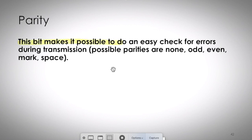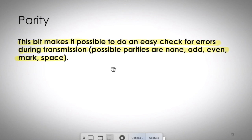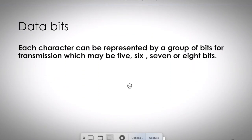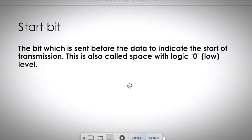Parity is a bit that enables easy error checking during transmission. There are three types: no parity, odd parity, and even parity. The parity bit checks for errors in received data. Data bits carry the actual information and are typically 7, 8, or 16 bits in length. The start bit is sent before the data — it is always a logic zero and has the same duration as one data bit.